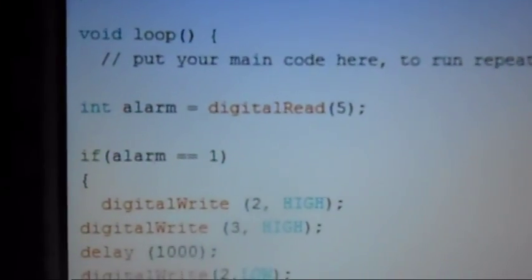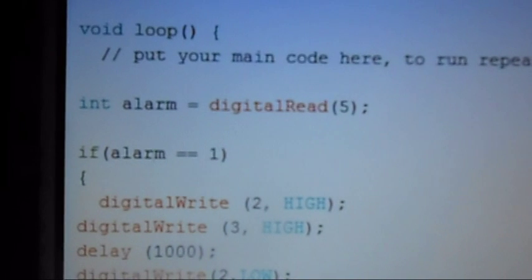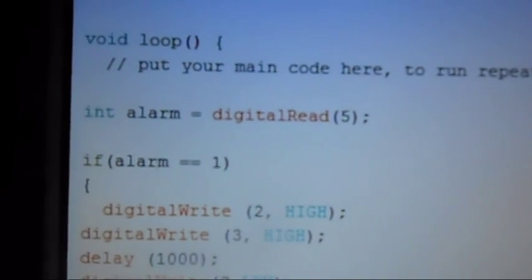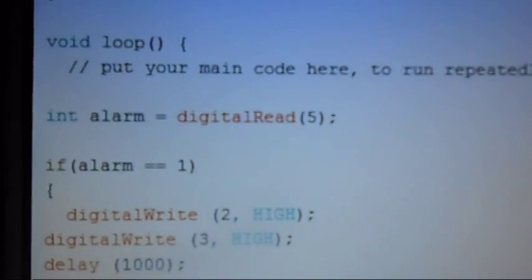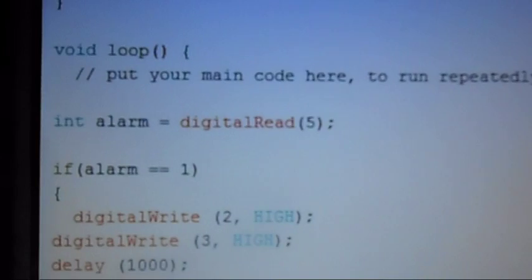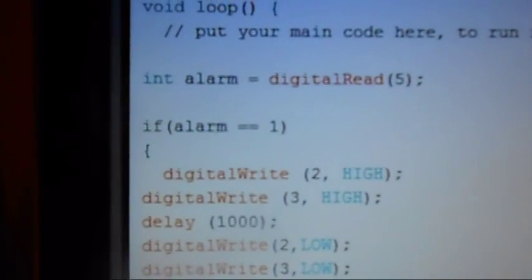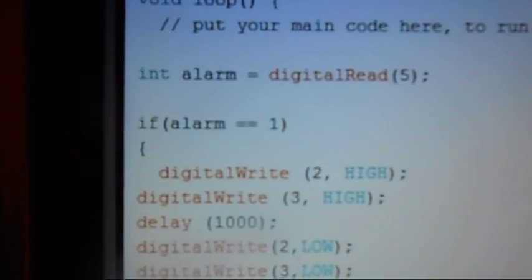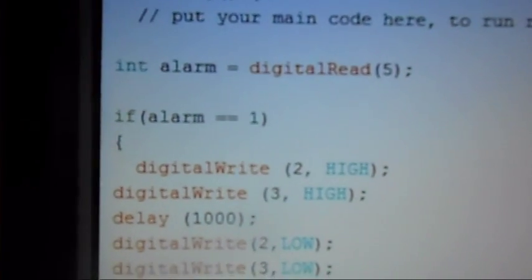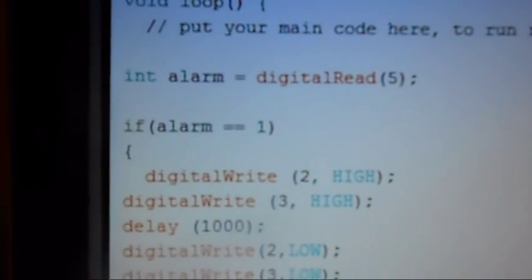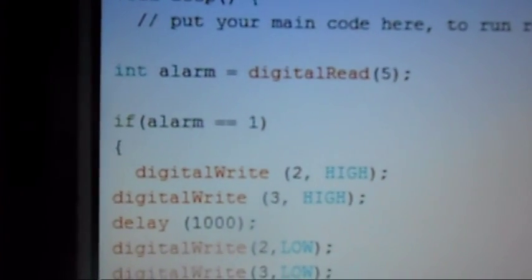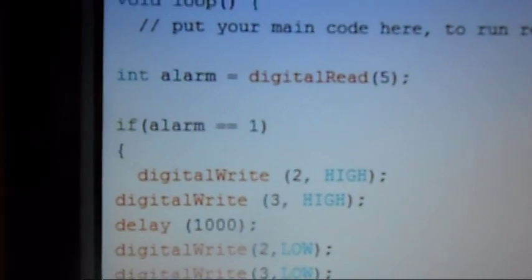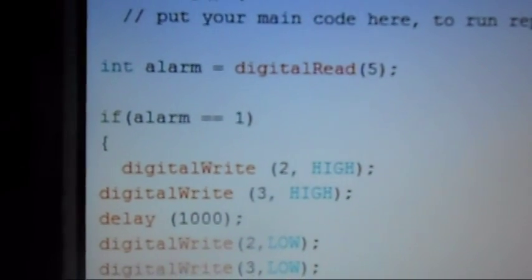Now down here for the loop we're going to declare an integer called alarm and do a digital read on pin five. Now since this is a digital read outputting a digital signal, if it is an open it will output a zero. If it is closed it will output a one.